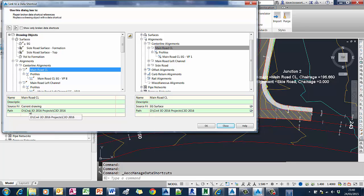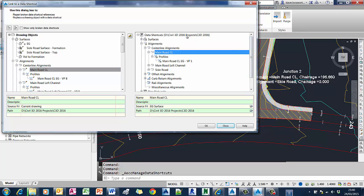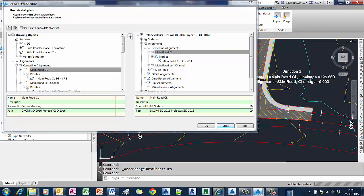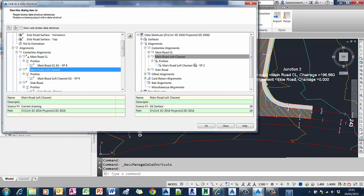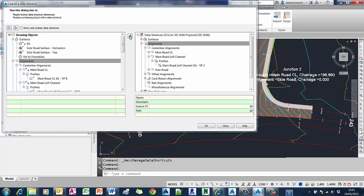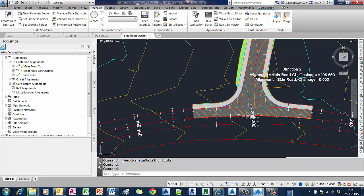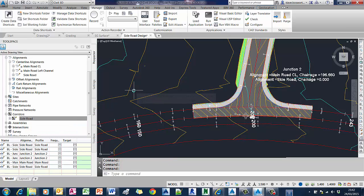You can see that the center line on the left is based on my current drawing, and I want to change that so it points to the data shortcut option main road center line that's in the EG surface drawing. I pick the two and change the link. What I've done is swap the alignment in the road design drawing for the one in the data shortcuts, and it will do this without breaking the corridor — which is really great. So I can update a drawing with new referenced objects without having to recreate them. If I just rebuild the corridor it all works and updates fine — no broken links.